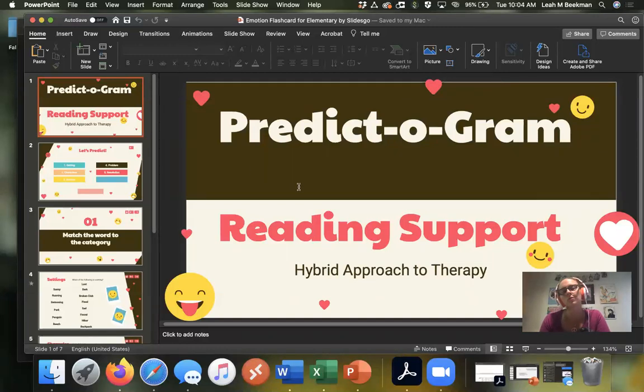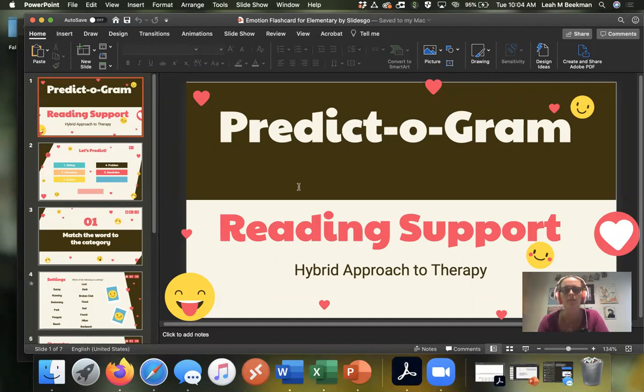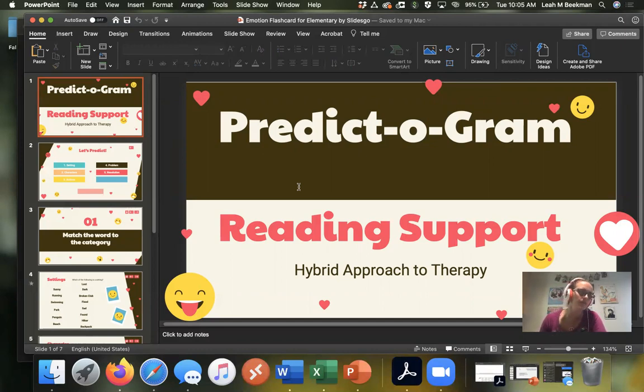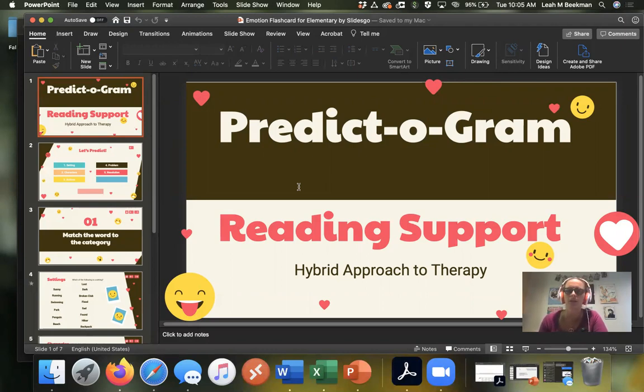So just for those of you who haven't heard of a predictogram, this comes from the book Language Disorders from Infancy Through Adolescence: Listening, Speaking, Reading, Writing, and Communicating. The lead author on that was Rhea Paul. So that's where this idea came from.